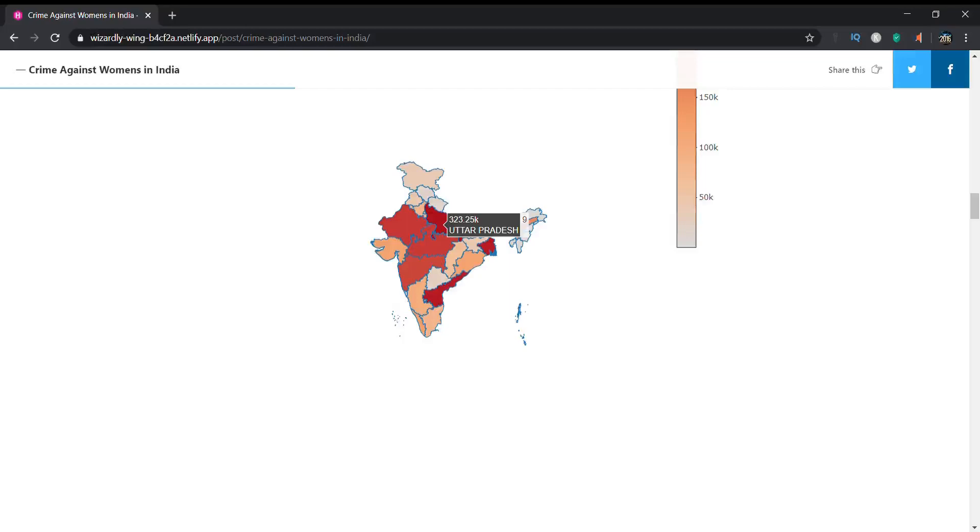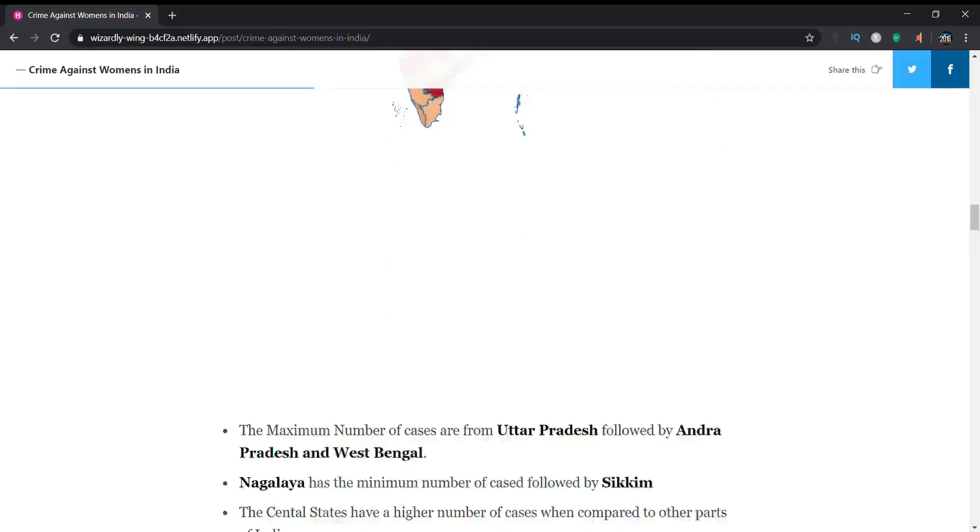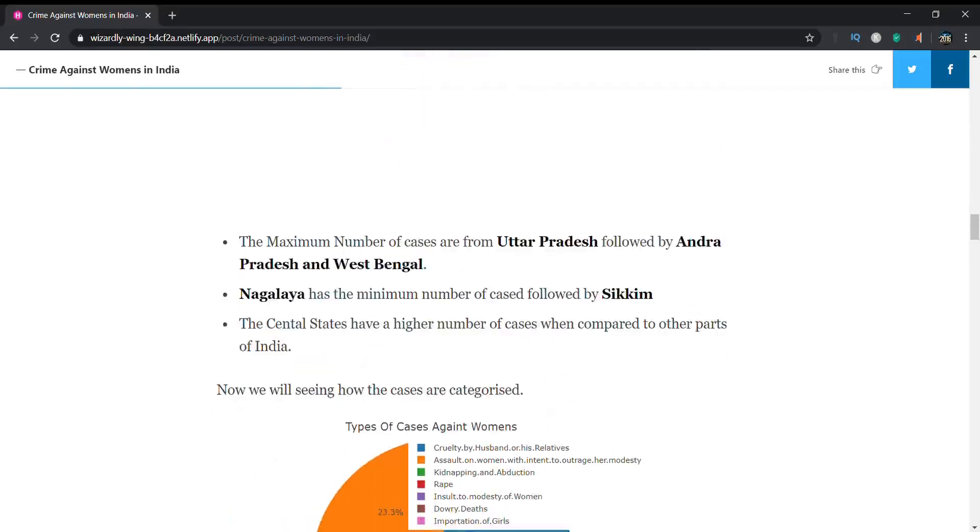If you'd like to see how this graph is created, please let me know in the comments and I will update a video of how this graph is created using R.